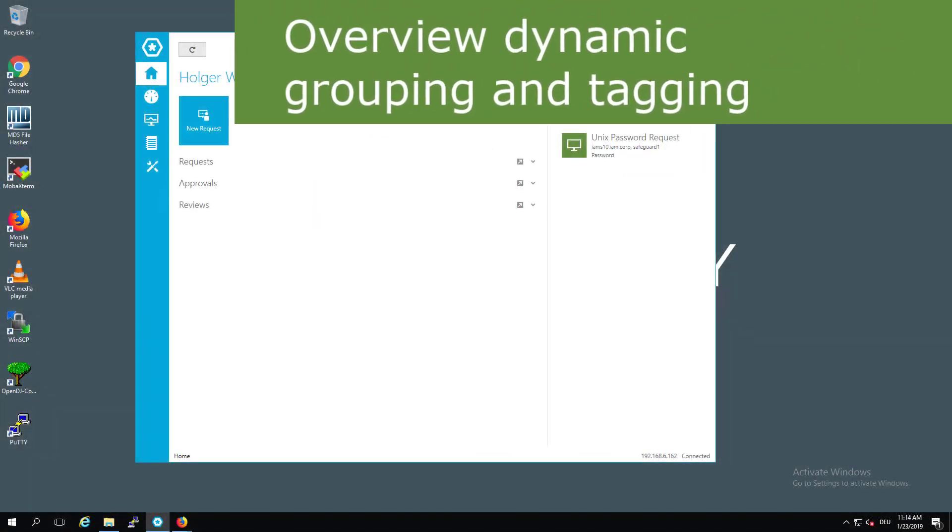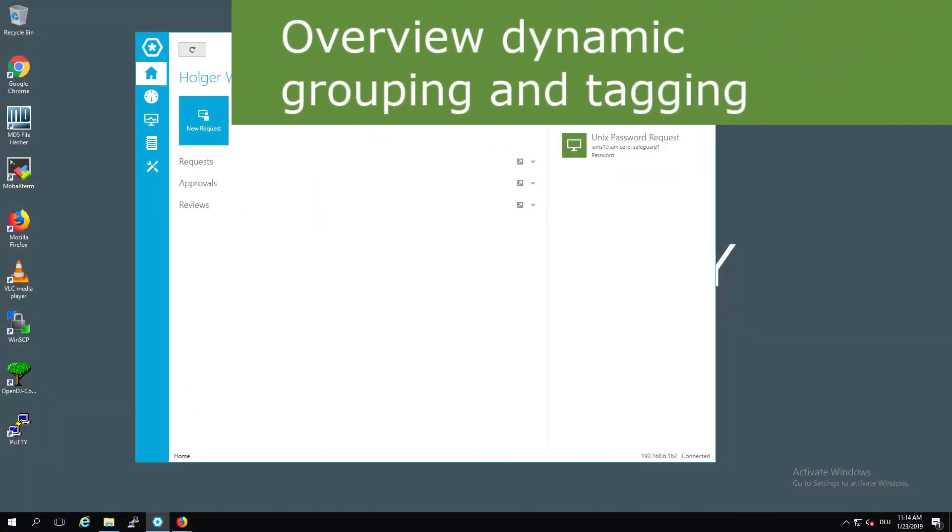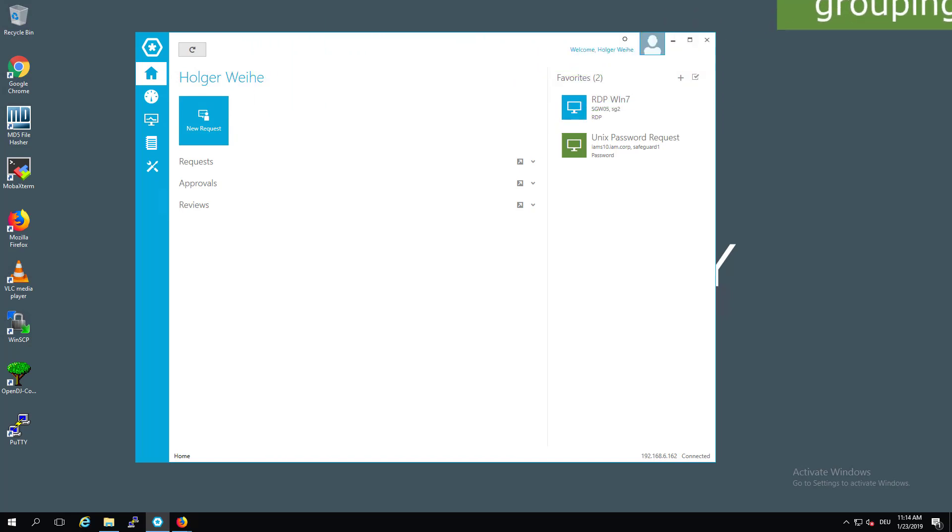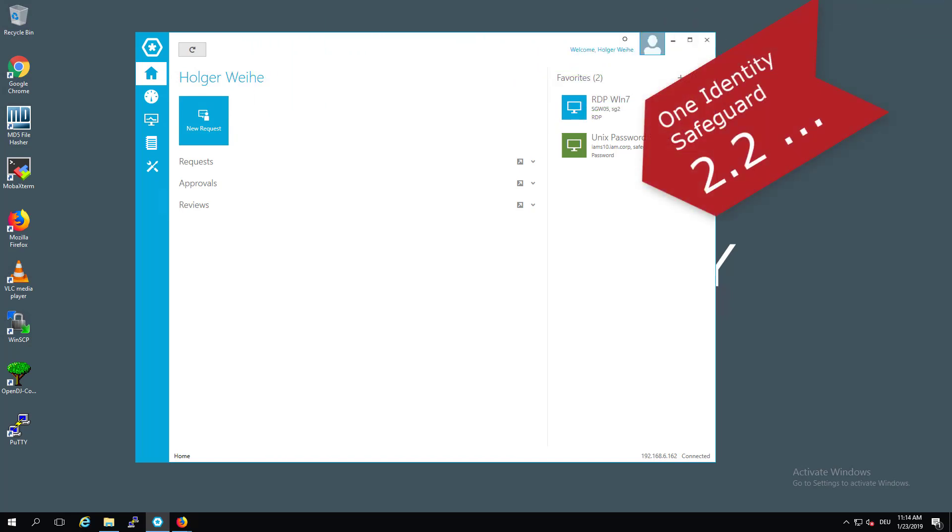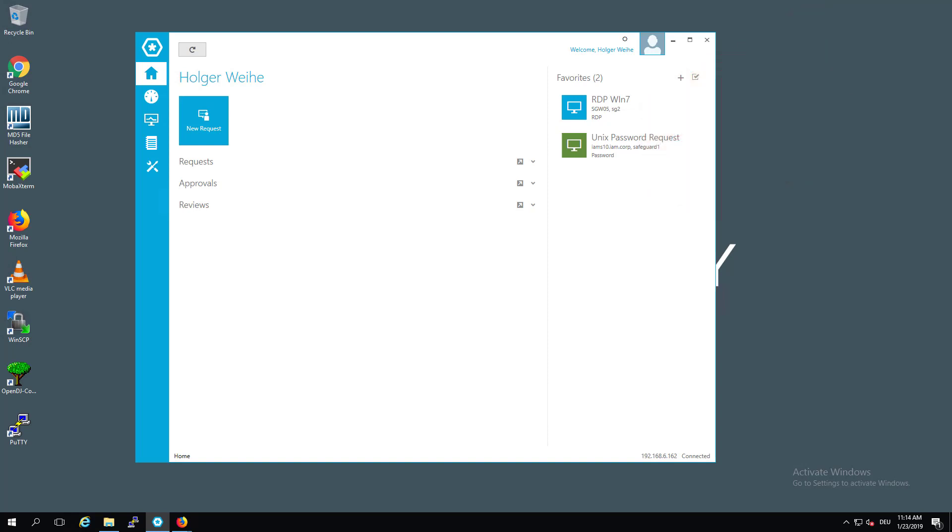One of the new features to the user interface in Safeguard is about dynamic grouping and tagging. Dynamic grouping and tagging helps to classify assets, allowing Safeguard to assign automatically provisioned systems and accounts to a policy.